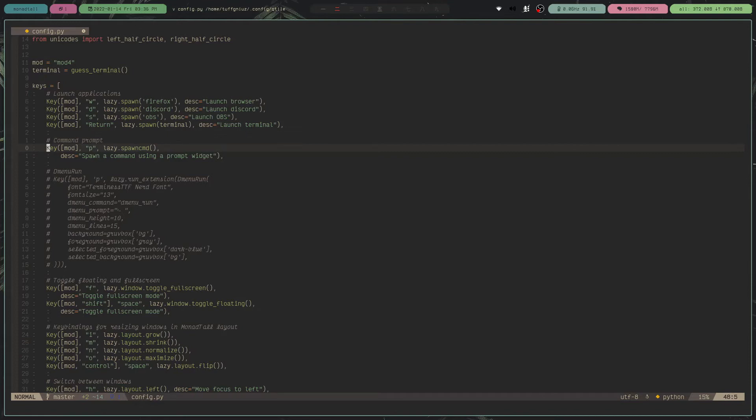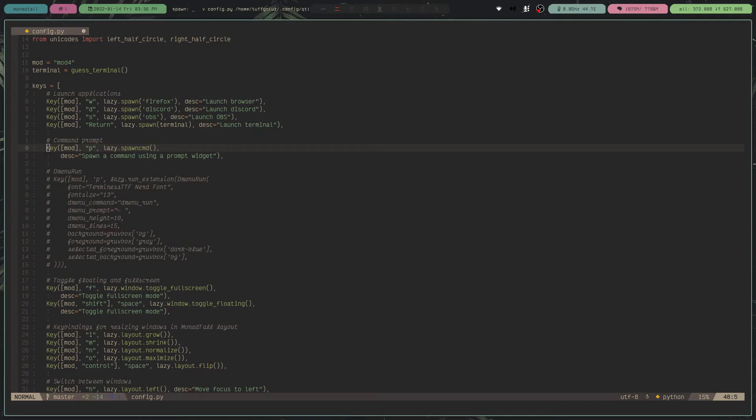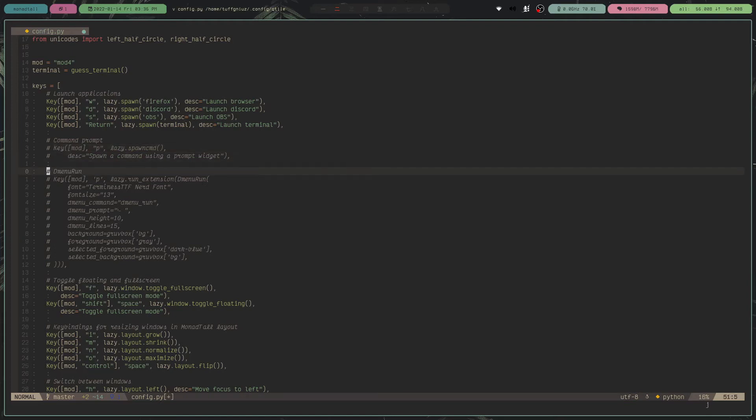So here, I'm still using mod+p to run this command right here. So the default Qtile prompt to run any application you want. But I prefer using DMenu. So you can just comment this one out and instead use this one right here.